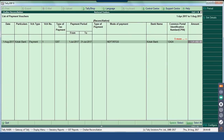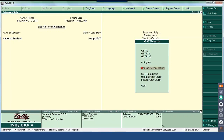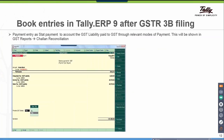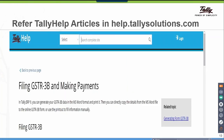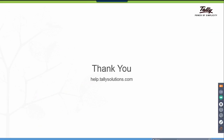This is about the book entries of your GSTR 3B details. We do have help articles updated at help.tallysolutions.com — please do refer to it. Thank you.